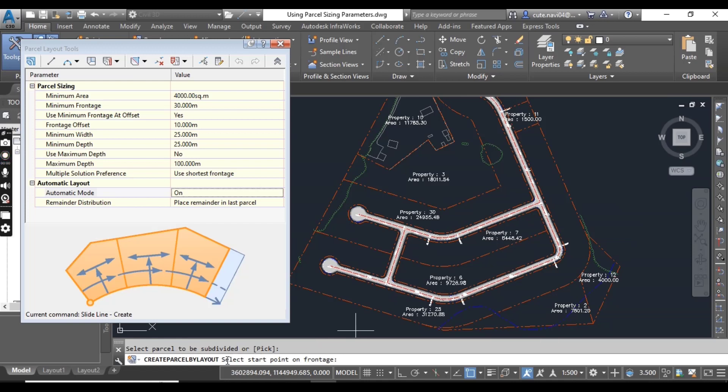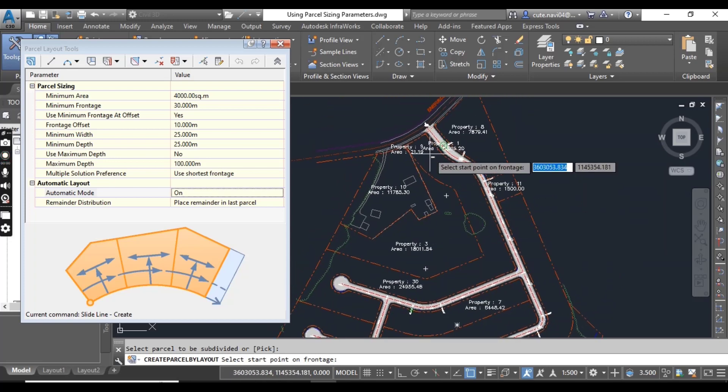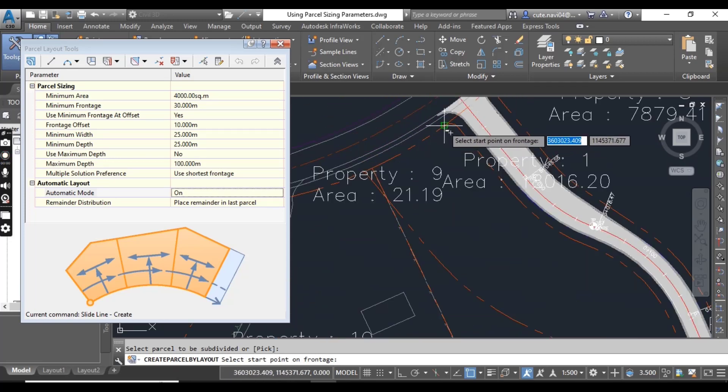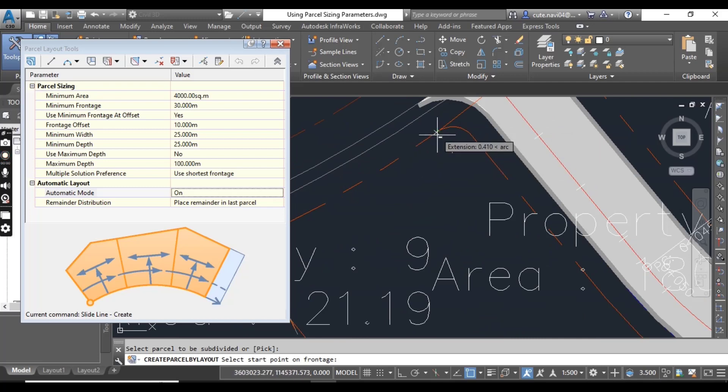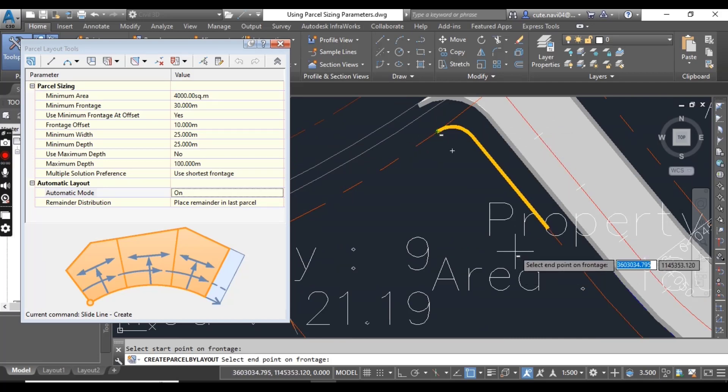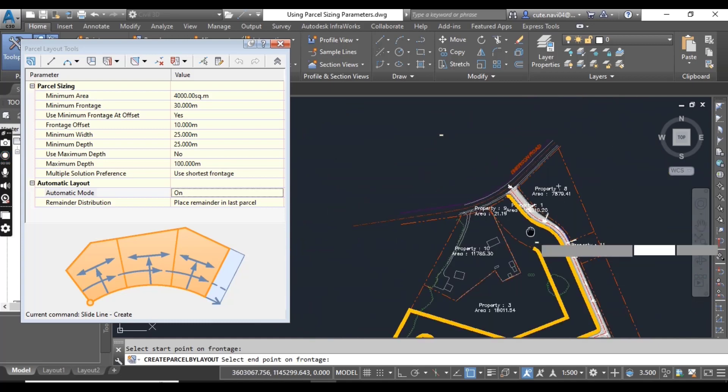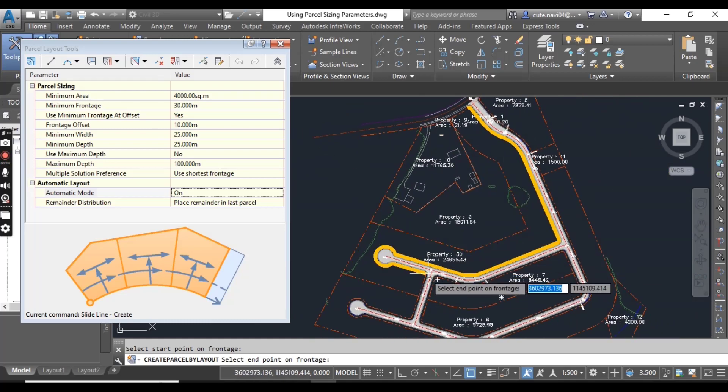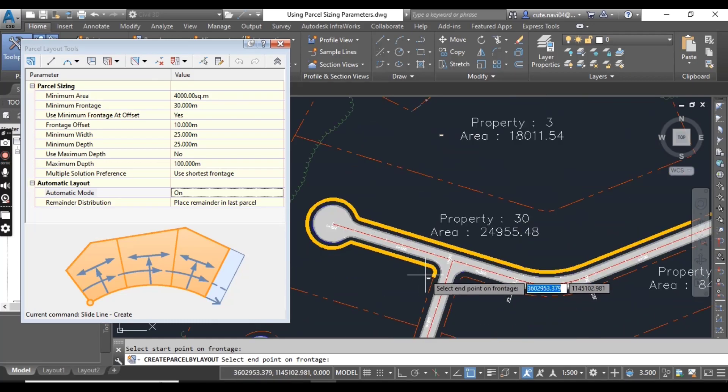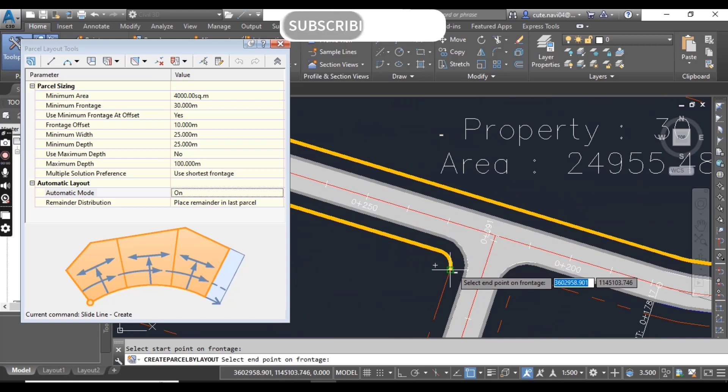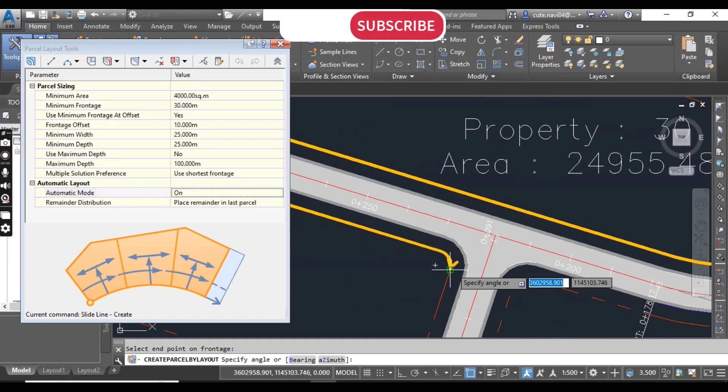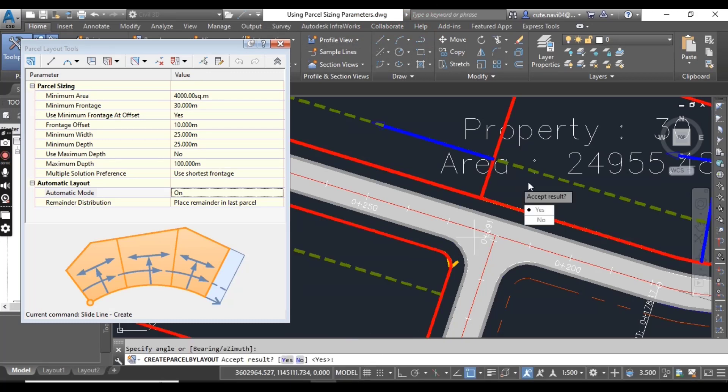Now select this parcel, property number 30, and read in the command bar. It is asking to select start point on frontage, which we will use as the front of each parcel. Select this point and now it will highlight your parcel. Select end point, and when it asks for angle, just press enter.